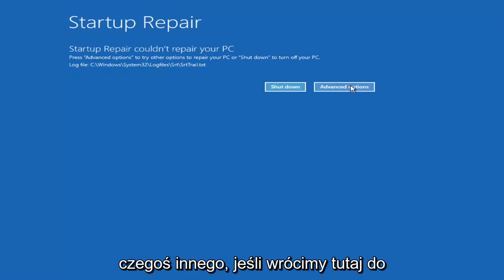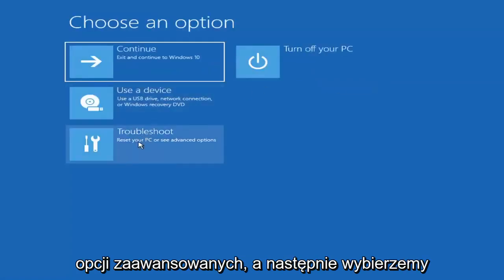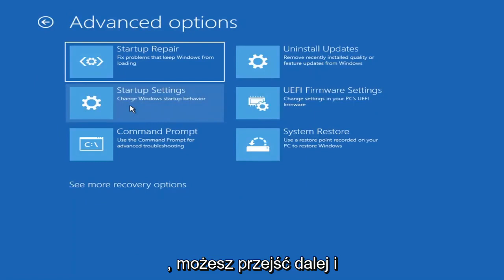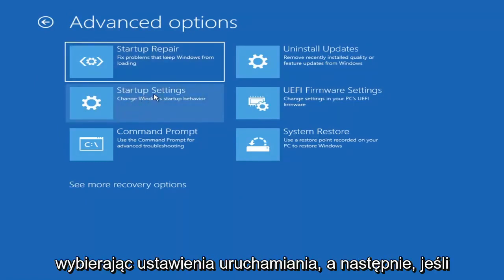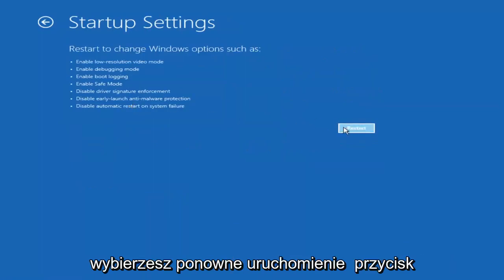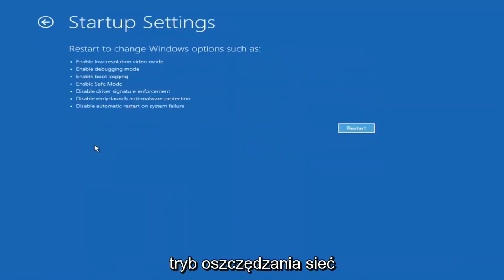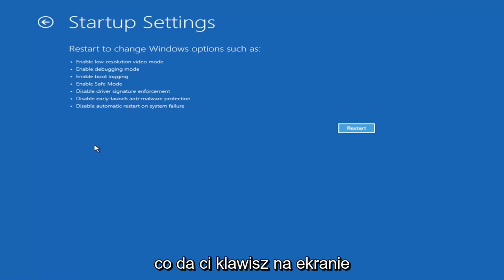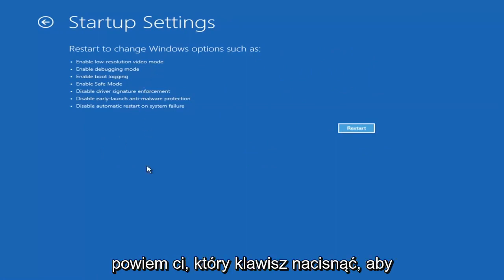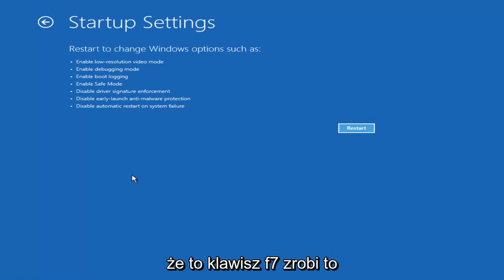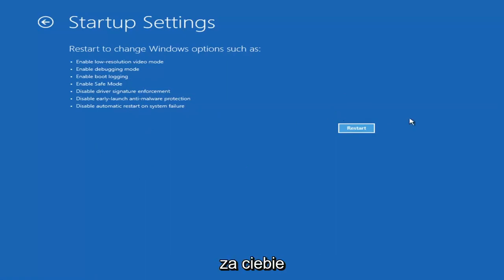If we go back into Advanced Options and select Troubleshoot, then go underneath Advanced Options again, you can access Safe Mode by selecting Startup Settings. If you select the Restart button, you have the option on the screen to select Safe Mode with Networking, which will tell you which key to press to enter that — I believe it's the F7 key.